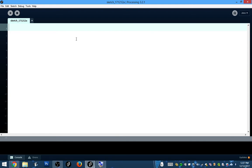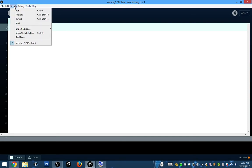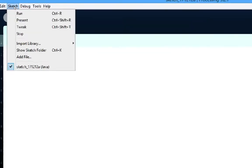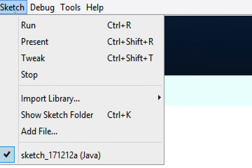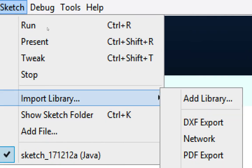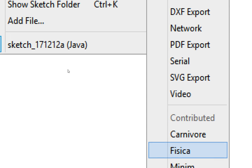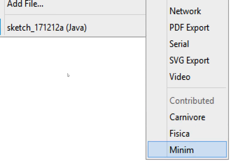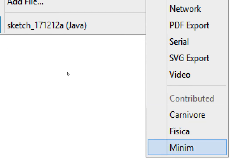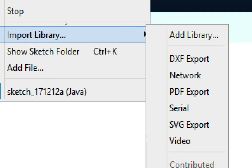The first step to getting music working in your project is to go to the Sketch menu. I'll zoom in — you've got to go to Import Library. It's called the Minim Library, and you'll see that I have a bunch of libraries installed.